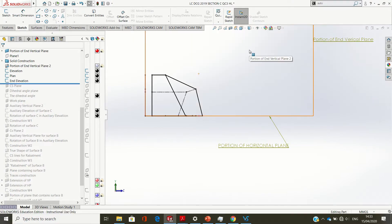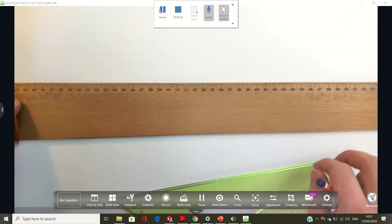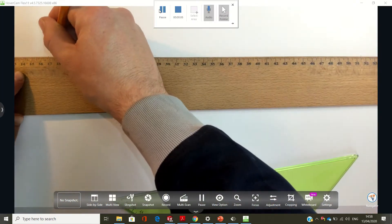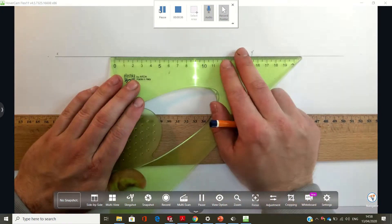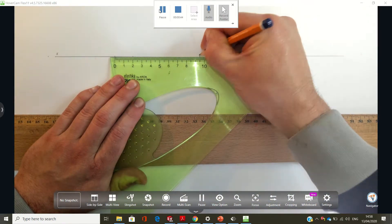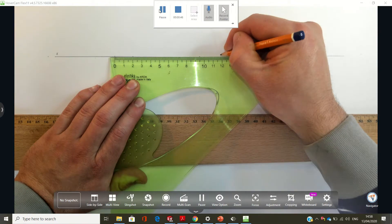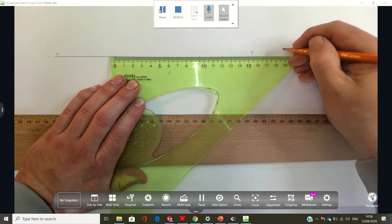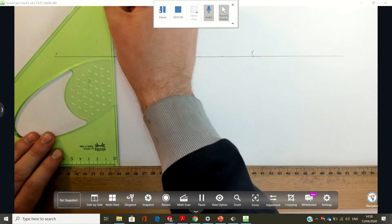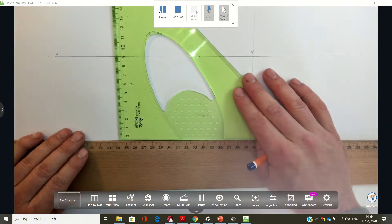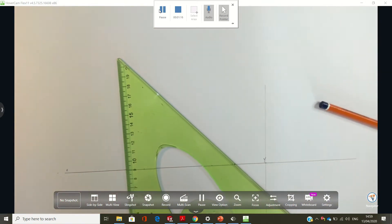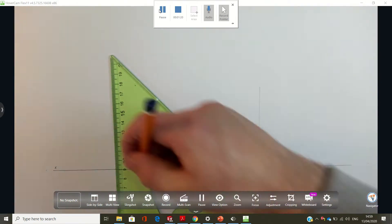A portion of surface C will appear as hidden detail in the end elevation.